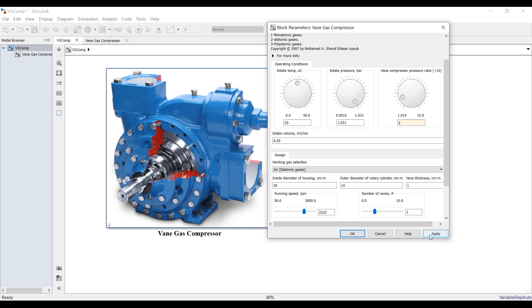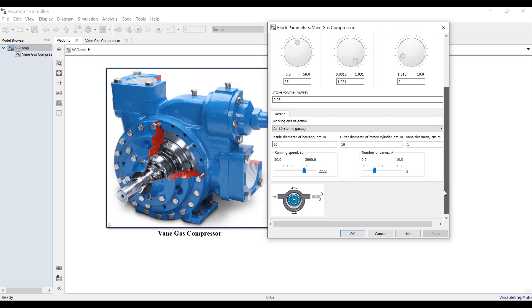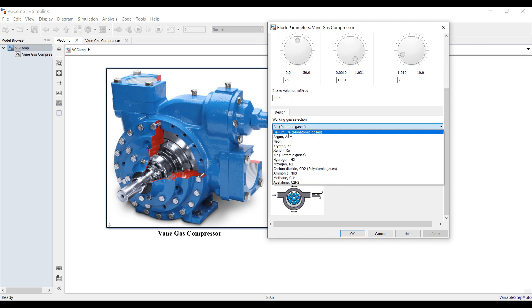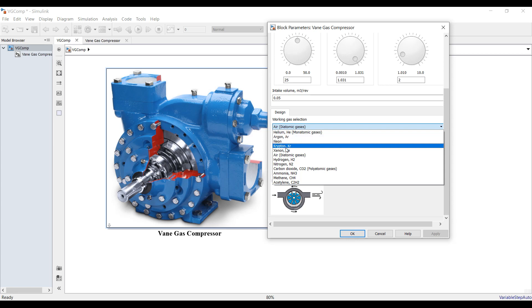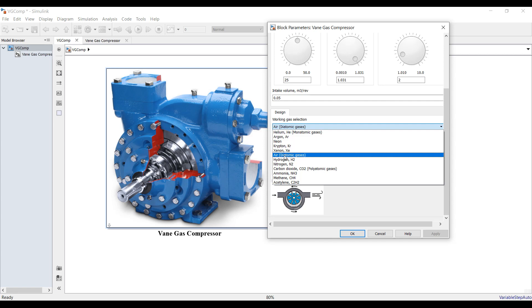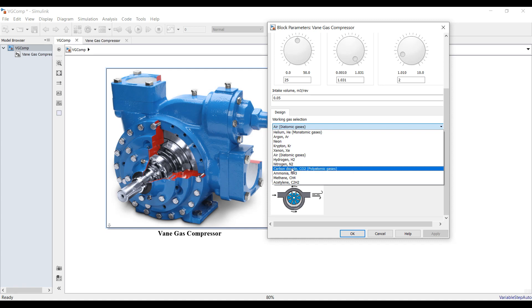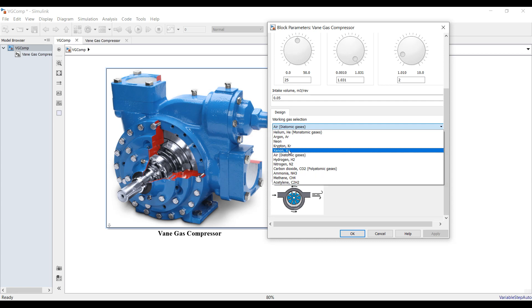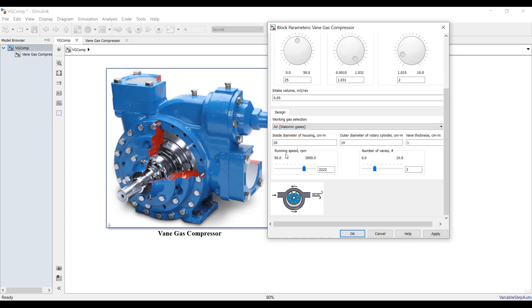What is your intake volume that you are going to deliver? Suppose my intake volume is about 0.05 cubic meters per revolution. And your working gases — you can distinguish between helium, argon, neon, krypton, xenon, which are monatomic, and diatomic which are air, hydrogen, nitrogen, carbon dioxide, and we have ammonia. Suppose I'm going with air as a diatomic gas. And what are the dimensions or specifications of your gas compressor?